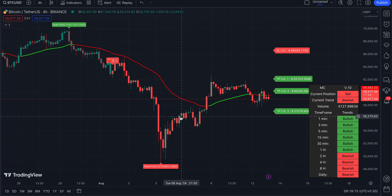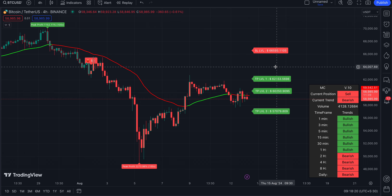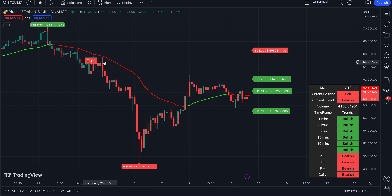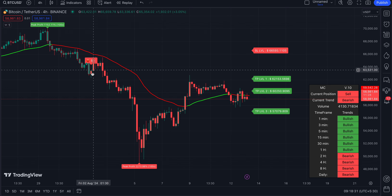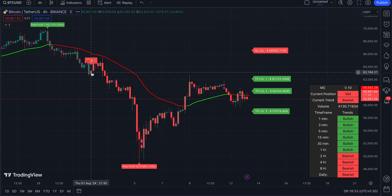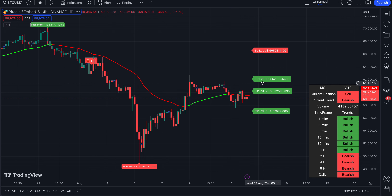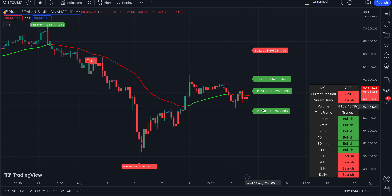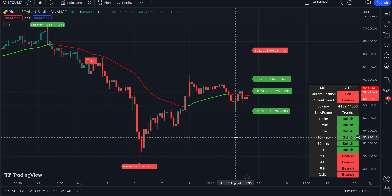I'm looking at Bitcoin right now. If you're using it on Bitcoin, you can adjust the stop loss and take profit levels based on your requirements. You can see clearly there is a sell signal. A sell signal means you can take a short entry. The sell signal has been shown in this range at 63,164. Your stop loss would be 66,593. Your first target would be 62,153, your second target would be 60,250, and your third target would be 57,079.